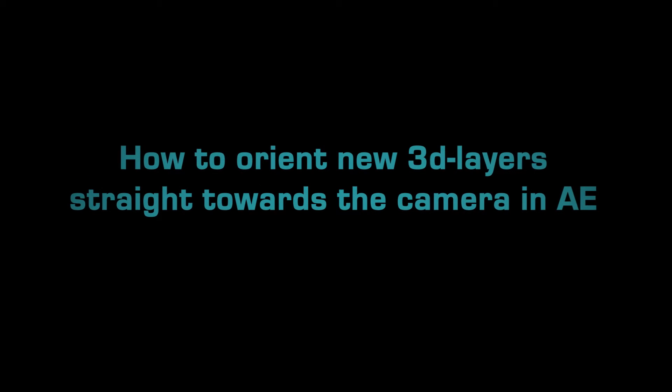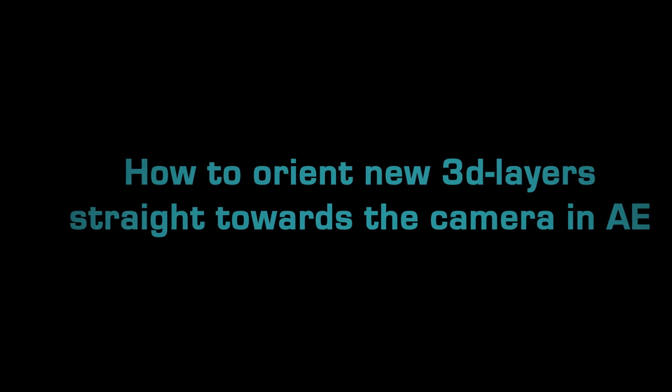In this tutorial we'll show you a way to position and orient 3D layers so that they face the camera view straight.